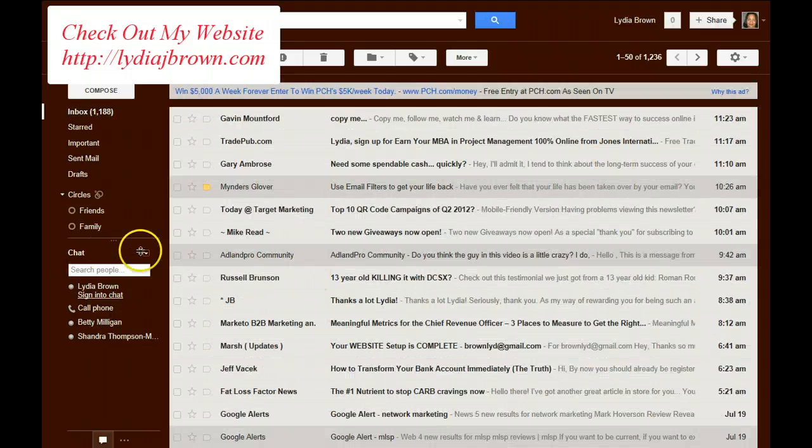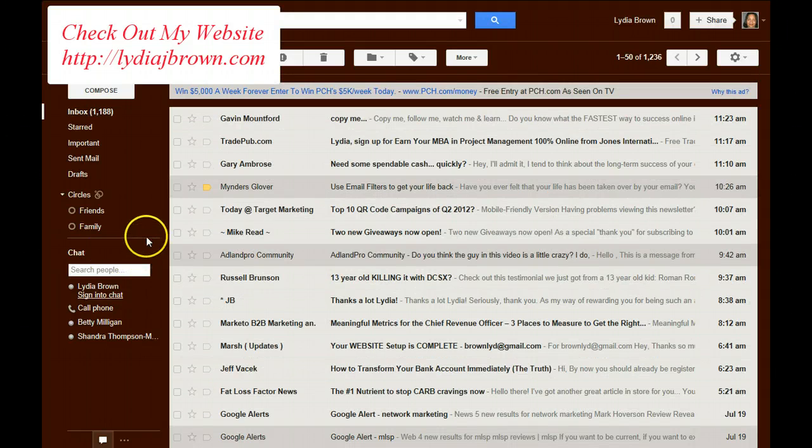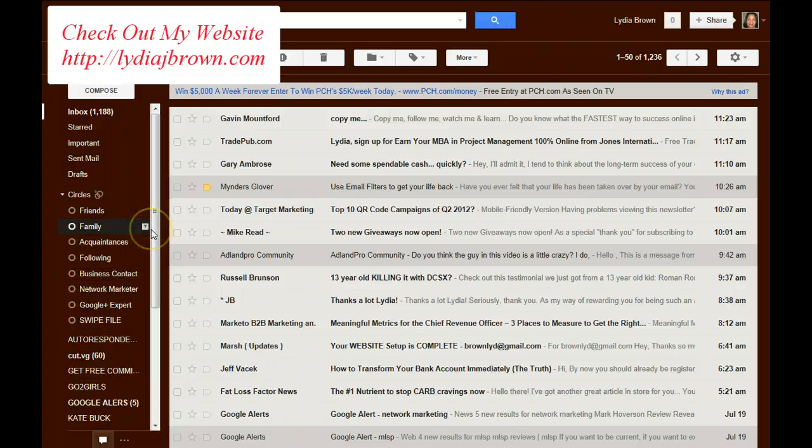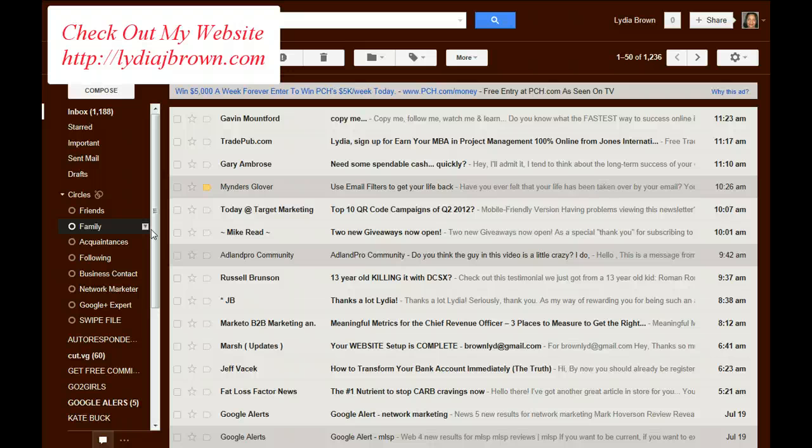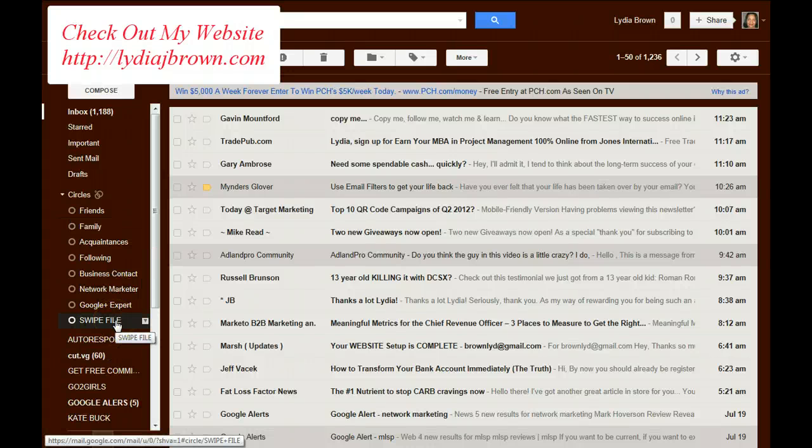I don't use this for every type of email that comes in. Only the important ones like emails I want to save for affiliate accounts, email swipe files.